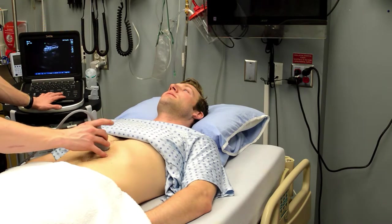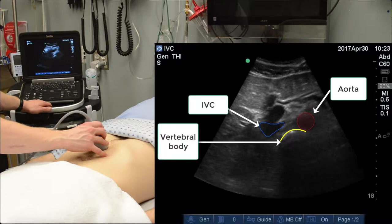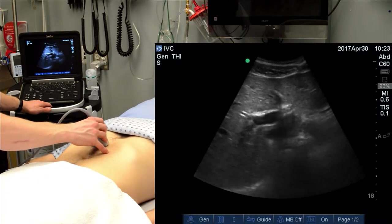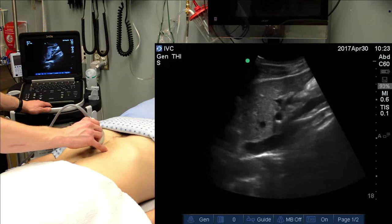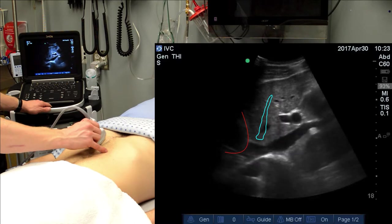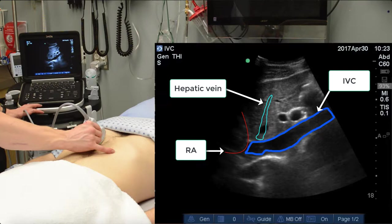Looking at the anatomy, we can see that in the transverse view, we can identify our spine shadow in the far field, and just near field to that, a compressible anechoic structure that varies with respiration, and a thicker-walled, less-compressible circular structure to the patient's left — the IVC and the aorta respectively. As we rotate the probe into the long axis, we're going to start to see new structures appear. The hepatic vein appears within the liver, and the right atrium comes into view screen left. Find your best view of the IVC — that which has maximal AP diameter — and train your eye to look at the area 2cm caudal to the confluence of the hepatic vein and the IVC.